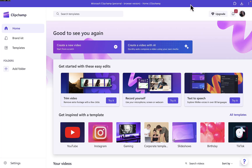Hey, what's up guys, how's it going? Welcome back to another video. In this video, I'm going to walk you through how to add your own voice in Clipchamp.